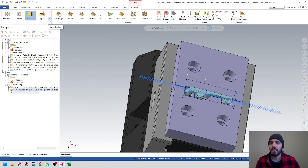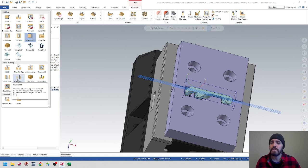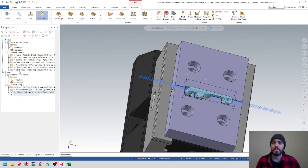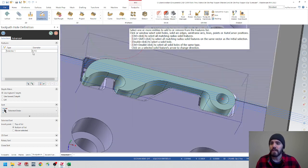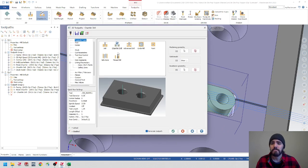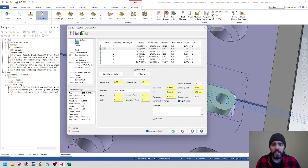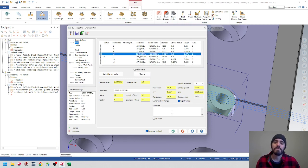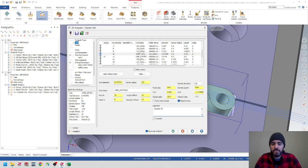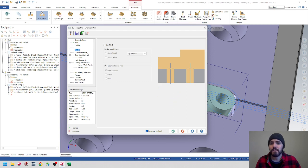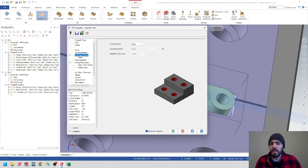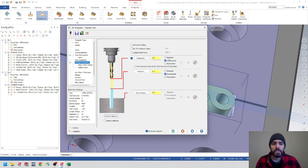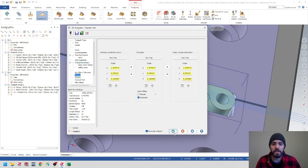Now we'll finish up with a chamfer drill. Hit the drop-down in the 2D gallery, go to Hole Making, and select Chamfer Drill. Select that hole — go down, select the edge of the hole, and it's going to give us a diameter of .213. Hit the green checkmark. Find the 12mm spot drill and name this Chamfer Drill. In Cut Parameters, give a chamfer value of .03125. Nothing in the additional depth parameters. Go to Linking Parameters — set to Absolute, Absolute. Check your planes, and hit the green checkmark.